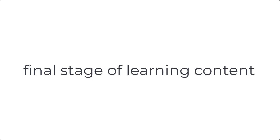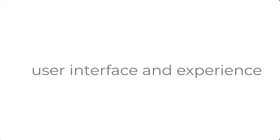A great reason for creating a storyboard is to have an idea of the final stages of the learning content. Storyboards define the user interface and can portray intended user experience for learners.